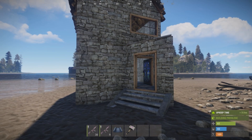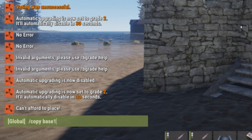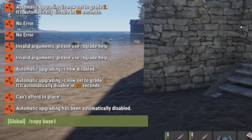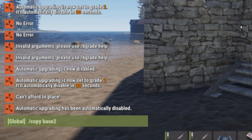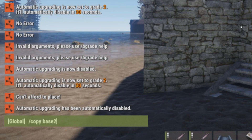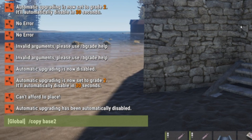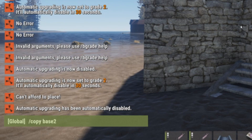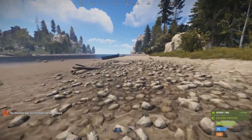Once you're ready and satisfied with your base, type slash copy and then a file name. We'll copy this base as 'base2' — an important note: don't put any spaces in your copy file name. I'm calling it base2 because I already have a base1. If you copy to a file name that already exists, it won't warn you — it'll just overwrite that file silently. So it's important to keep track of your file names. This structure was successfully copied as base2.